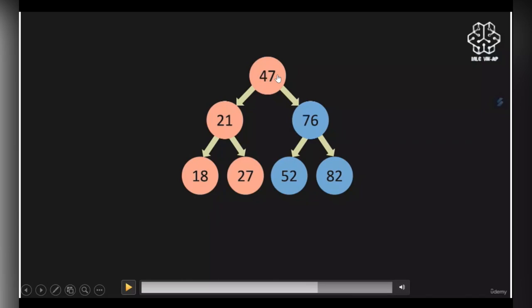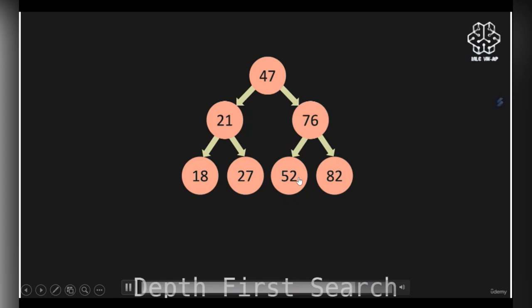In depth first search, instead of first returning 47, you return 18, then 21, then 27. You backtrack in a depth first search algorithm, keep backtracking, and then return the rest of the nodes. This is essentially depth first search.